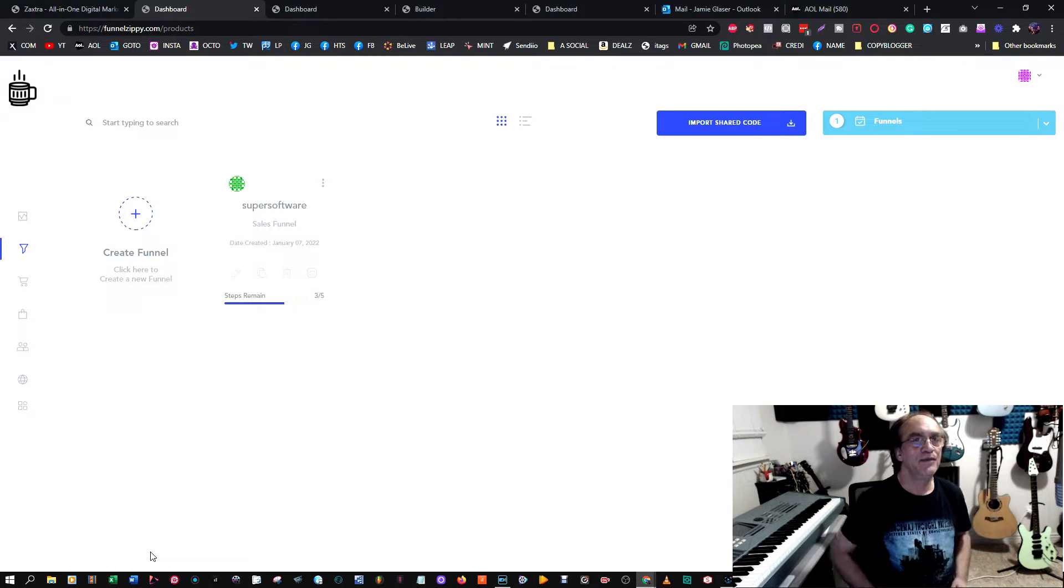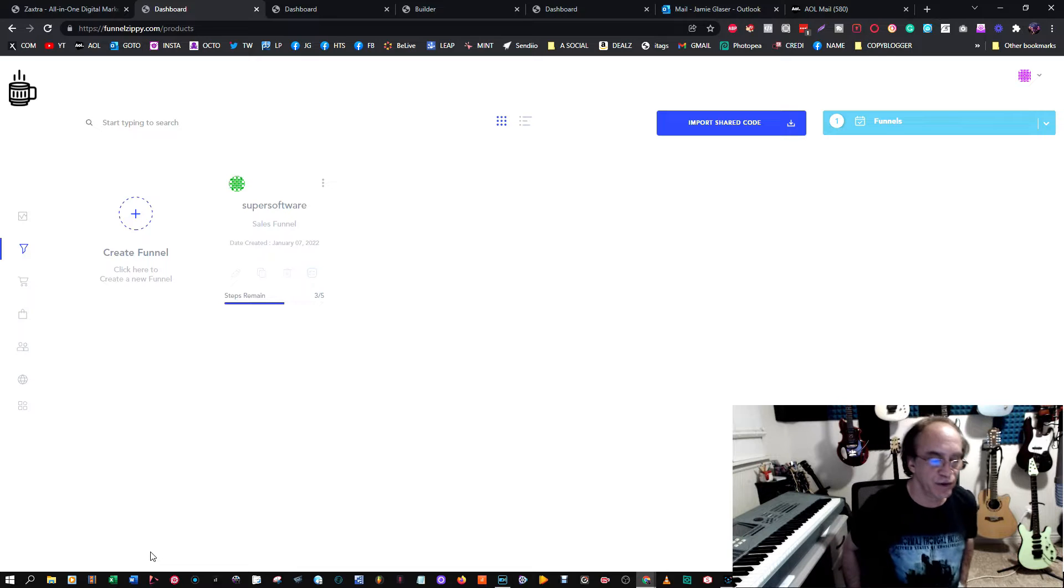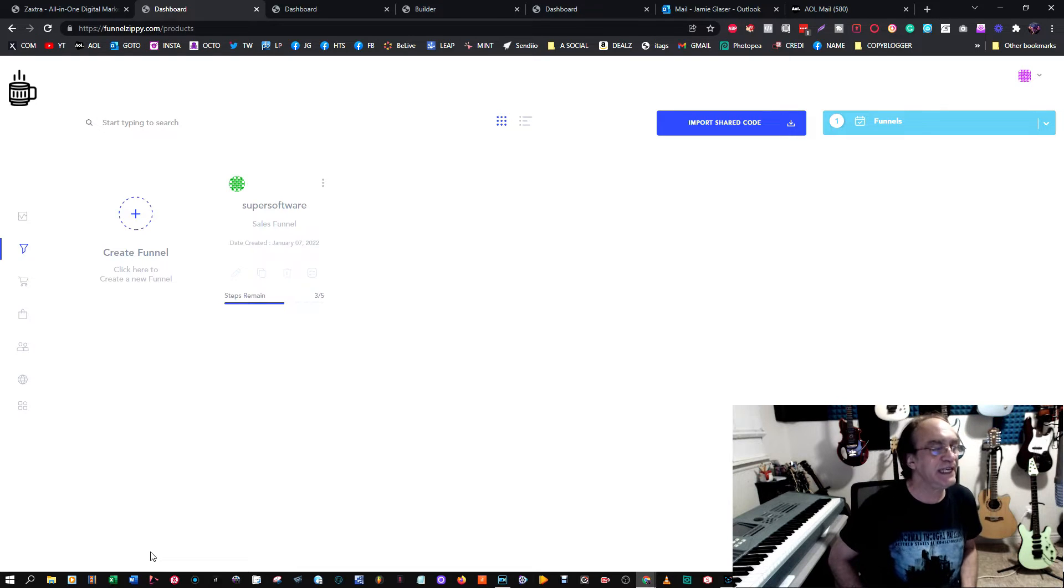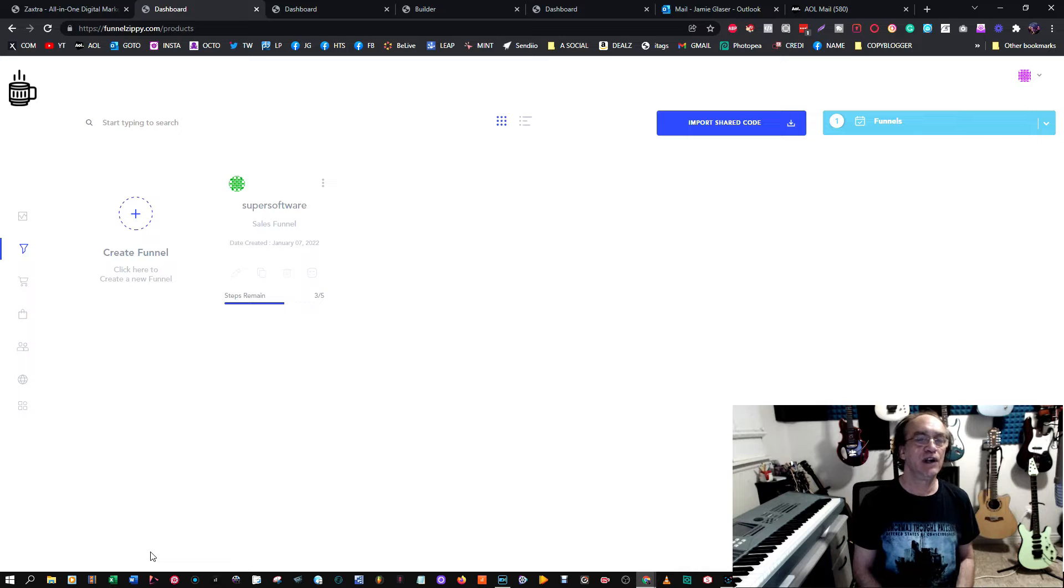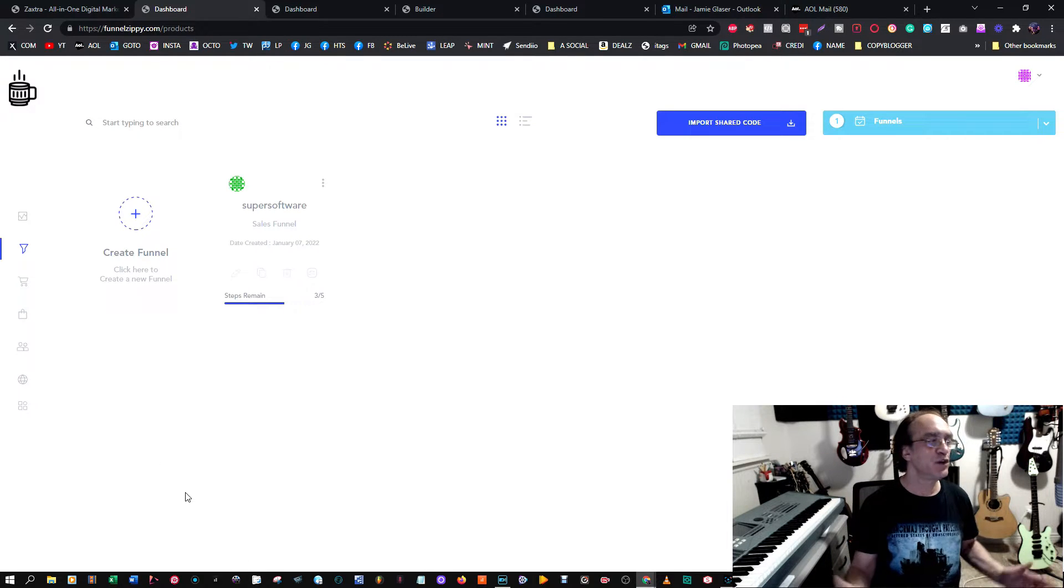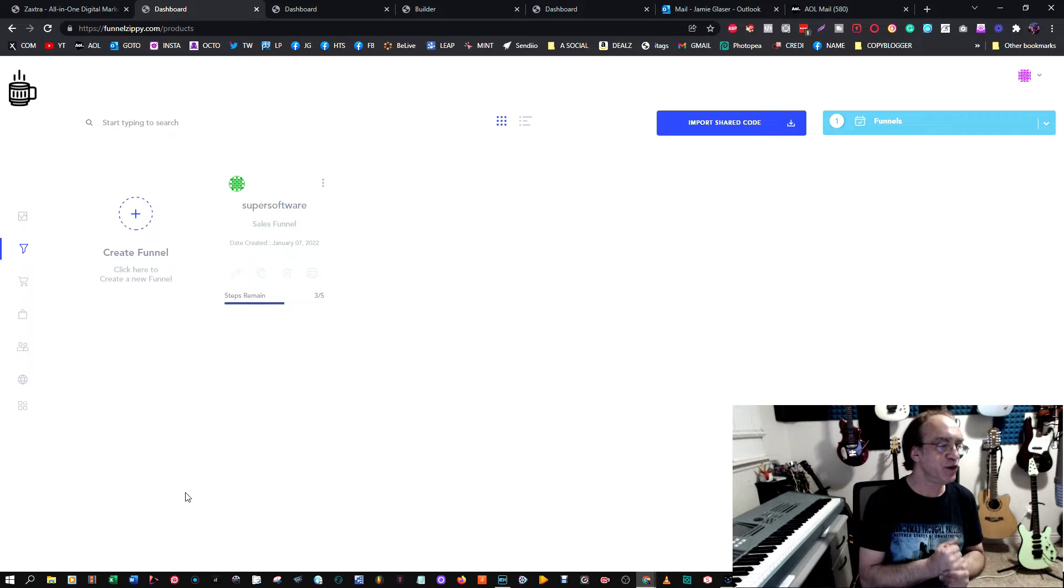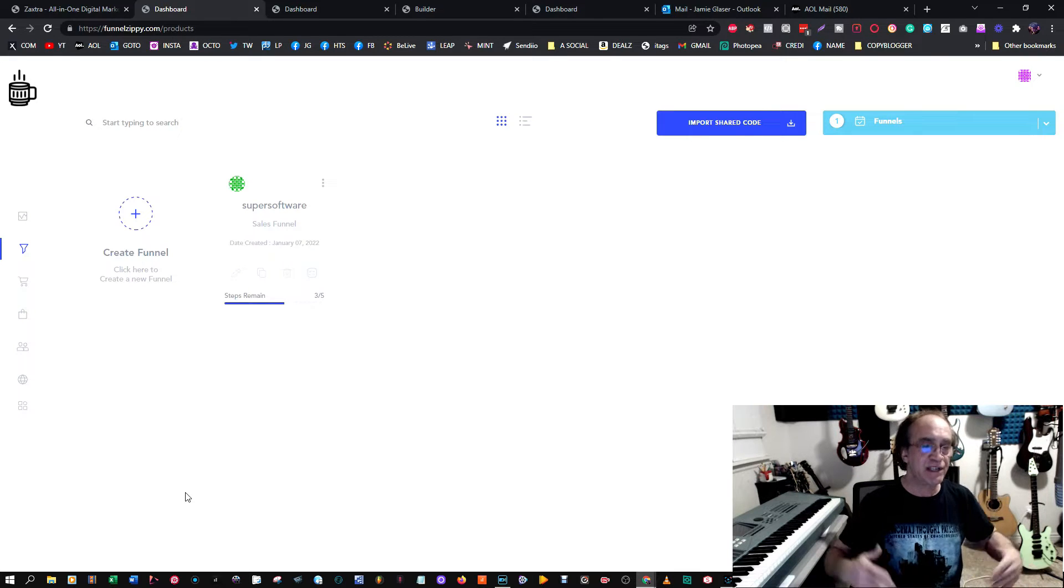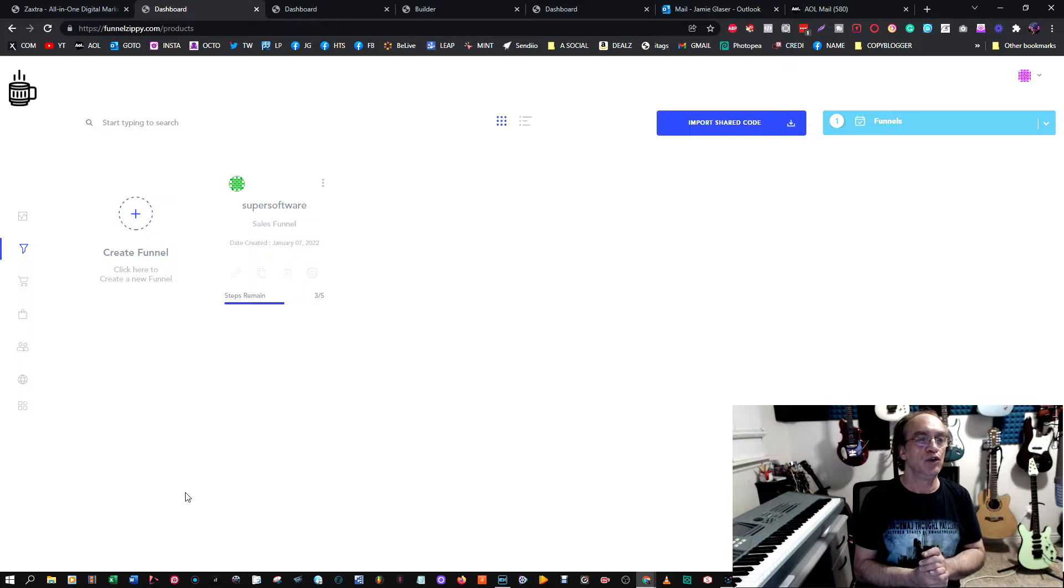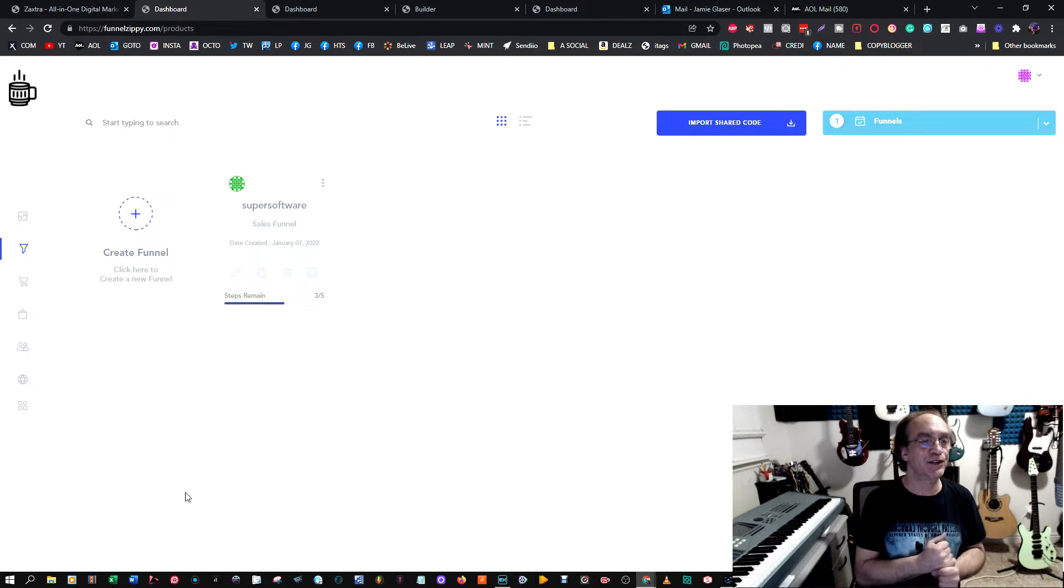Hey there, I'm really excited to show you this new program called Easy Funnels and I want to do a quick review. For those of you who are not used to the word funnels, they're basically a way to take people where you want them to go on your site.